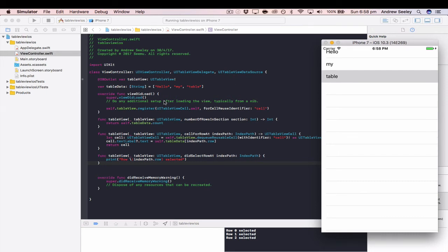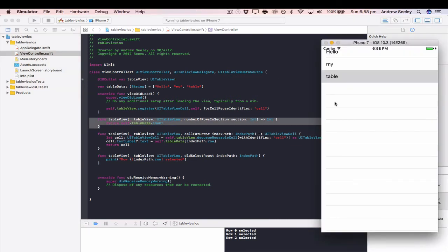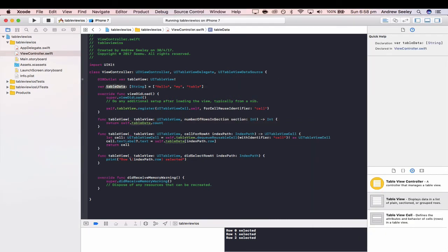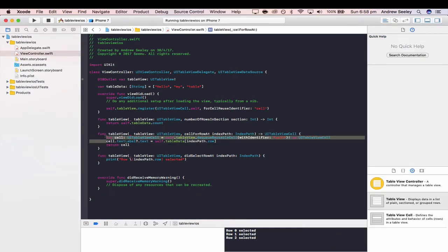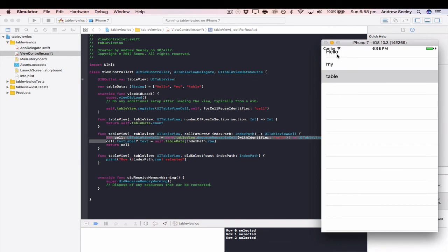In viewDidLoad, it registers a new UITableViewCell using the identifier "cell" — so each cell is a row. In numberOfRowsInSection, it returns the count of the values in tableData, which is three. That tells the table view how many items to display.